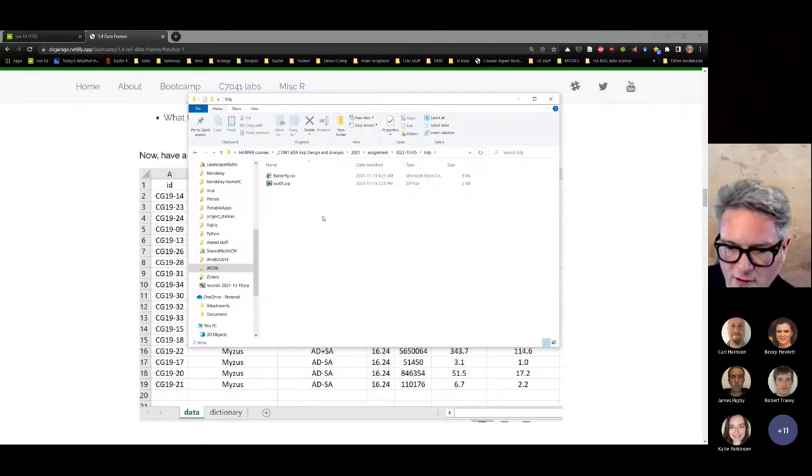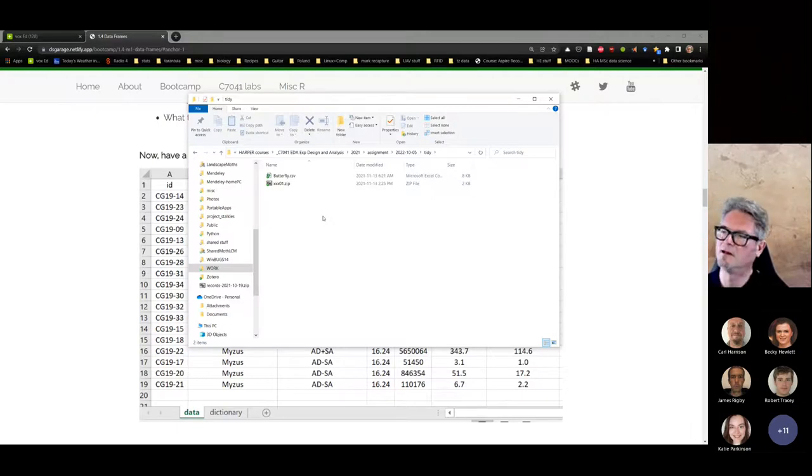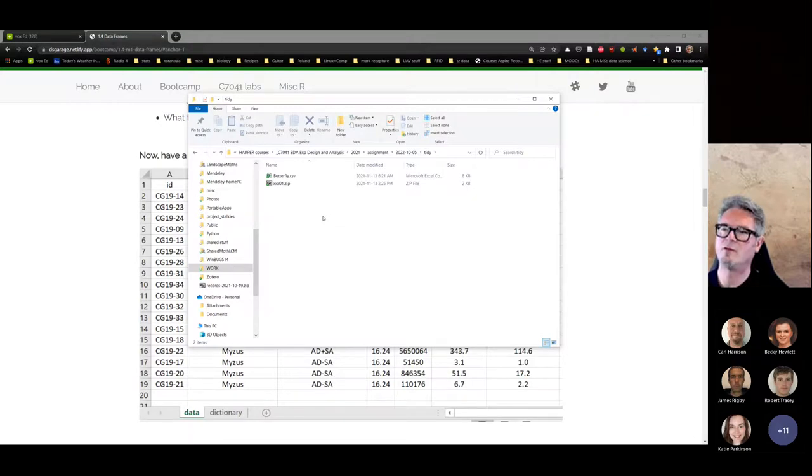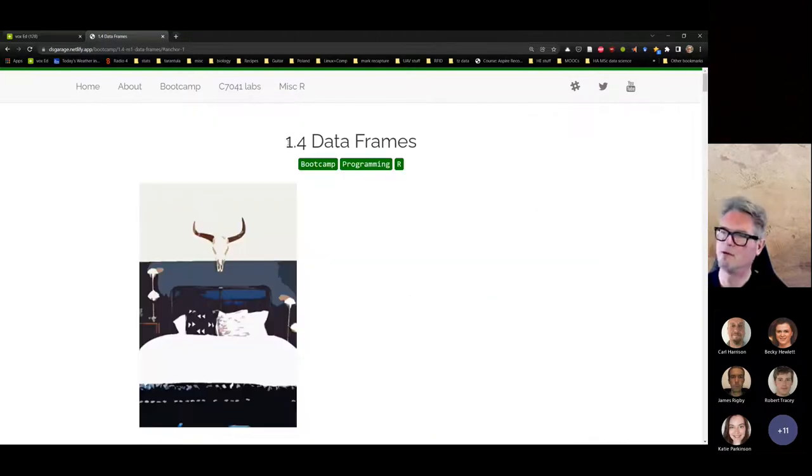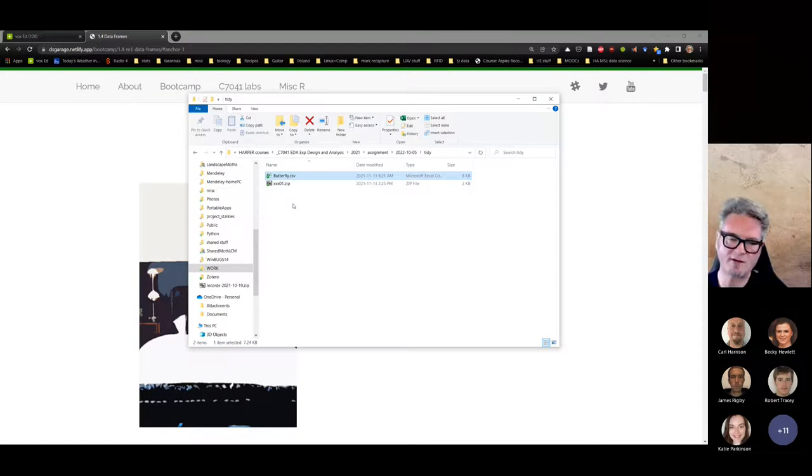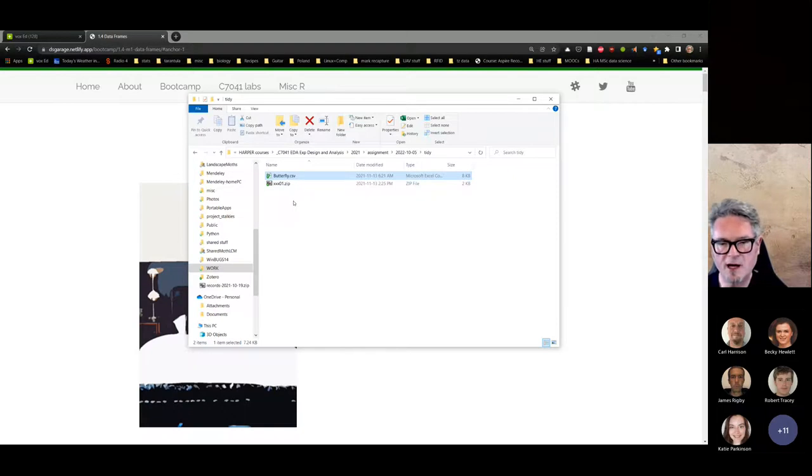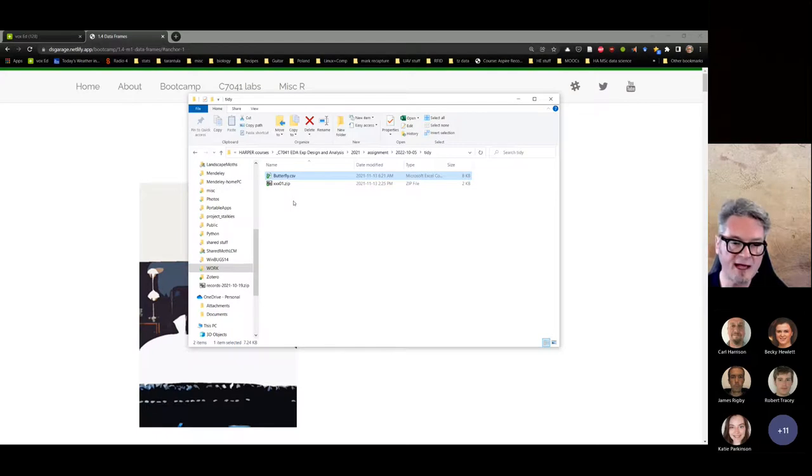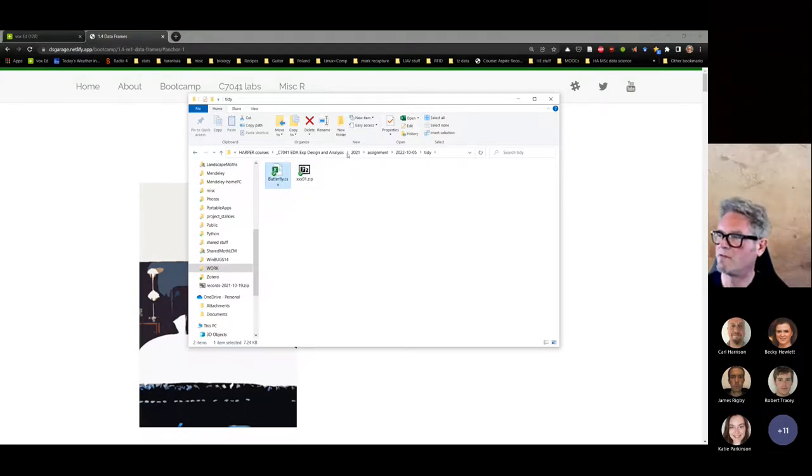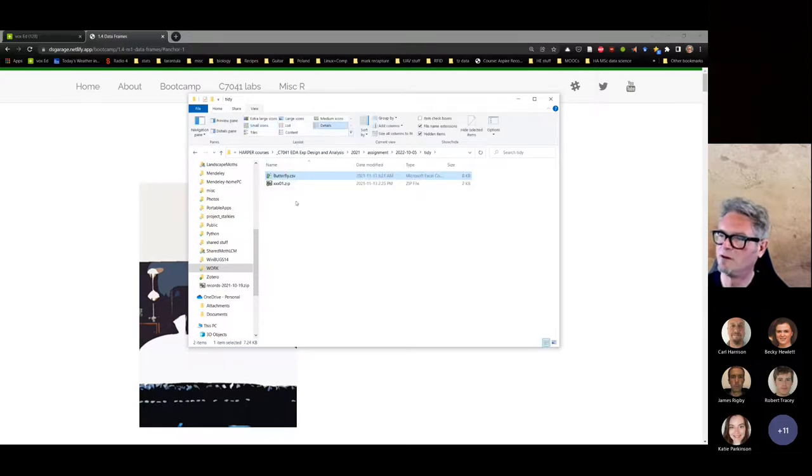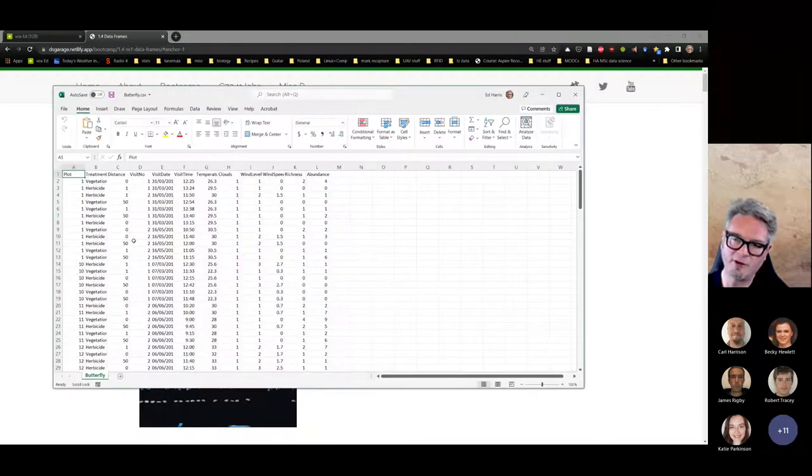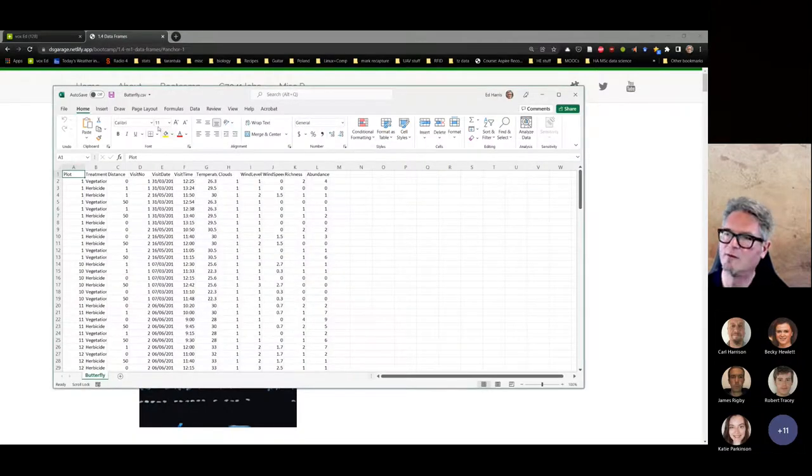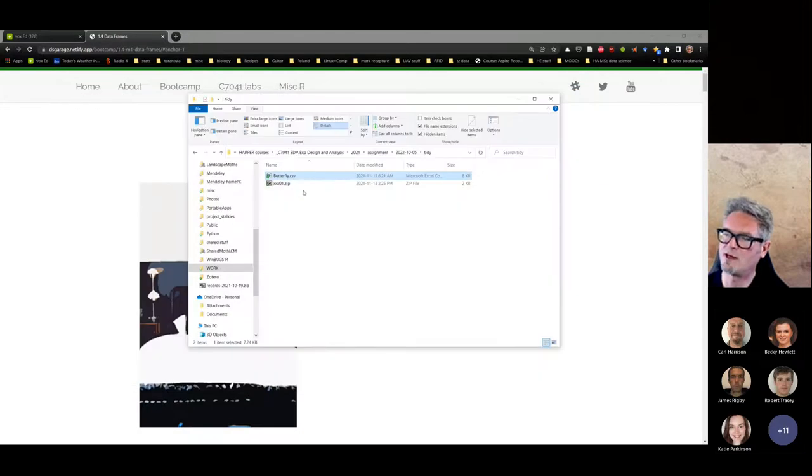There are a couple of steps for the assessment. If you look at the guidance in the assessment guidance document and the boot camp page 1.4 for data frames, one of the things is that it should be in Excel format and it should have two tabs. The first tab should be the data itself, and the second tab should be a data dictionary. I see that this is a comma-separated values file.